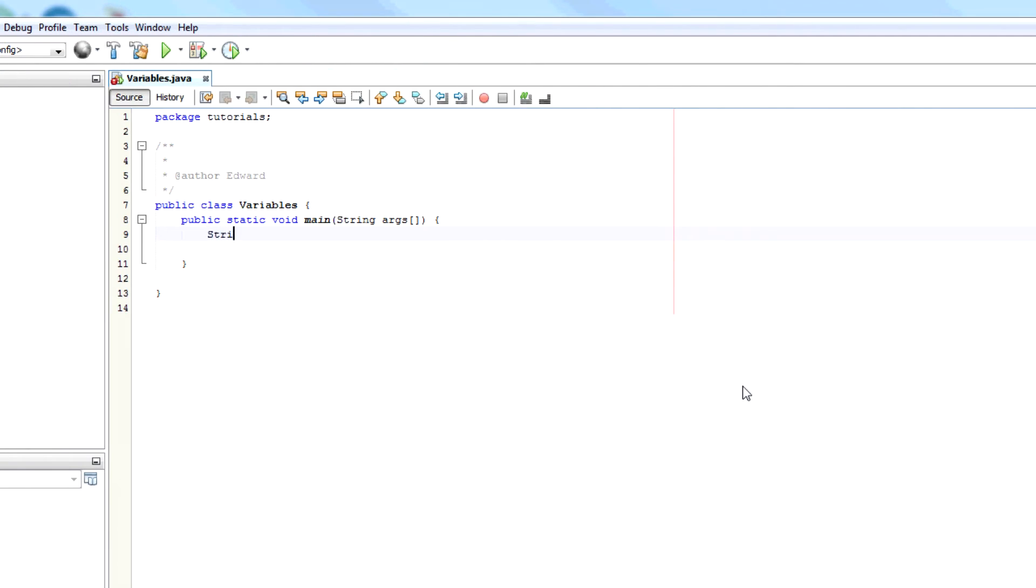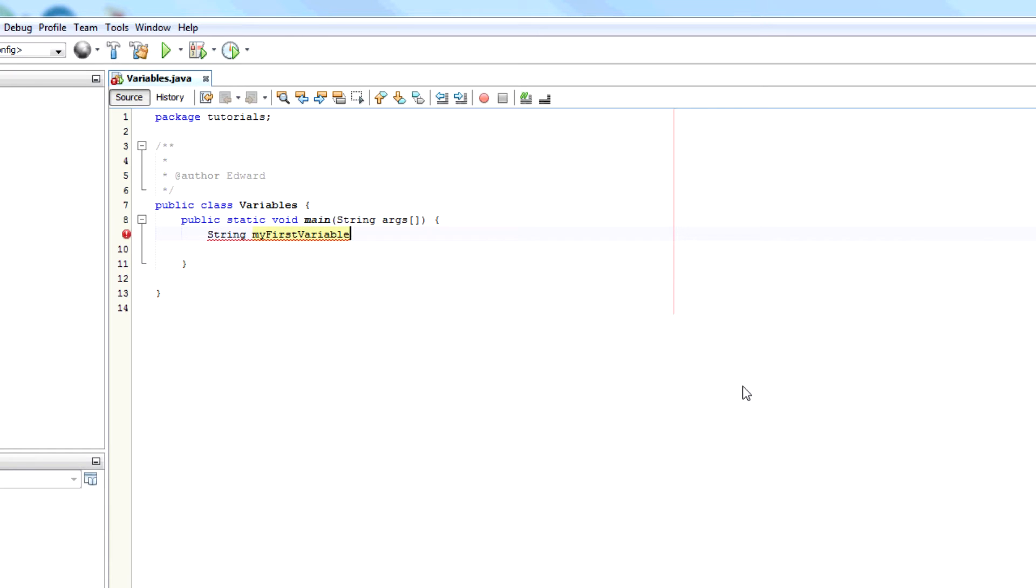So the way you declare a variable in Java is to say, you first say what you want. So for example we want a string and the string is going to be myFirstVariable. Once you've declared a variable you can just leave it like that, give it a semicolon and you've made the declaration.